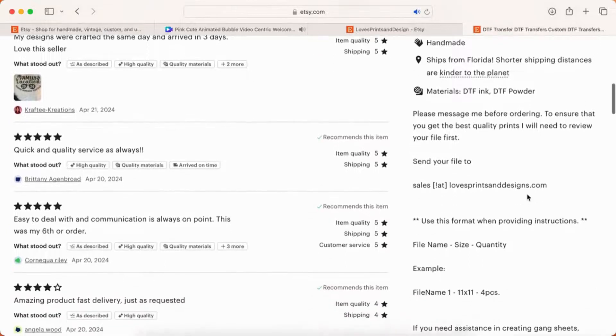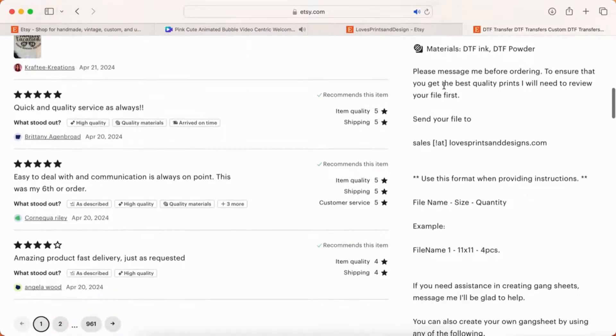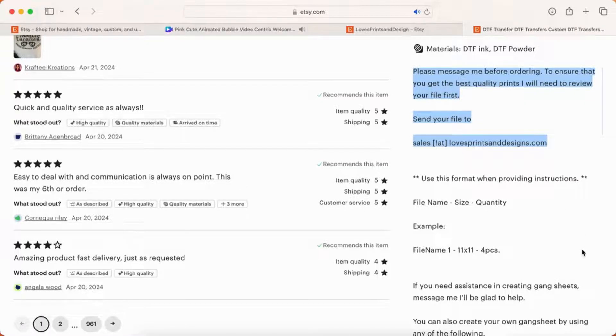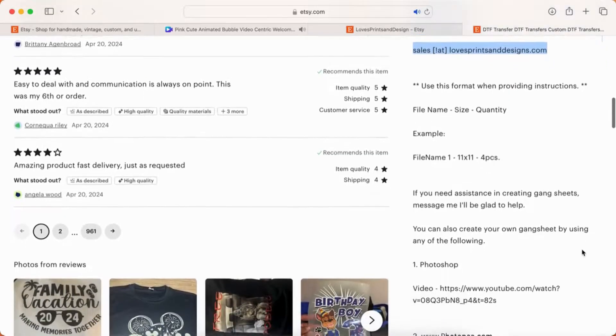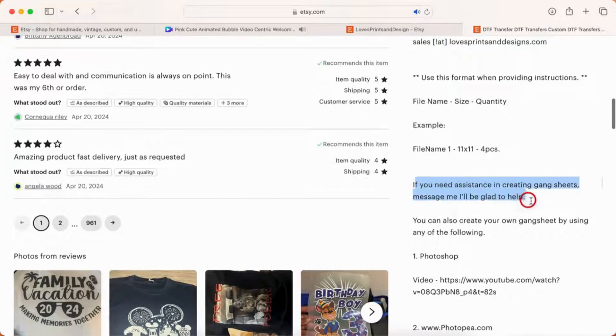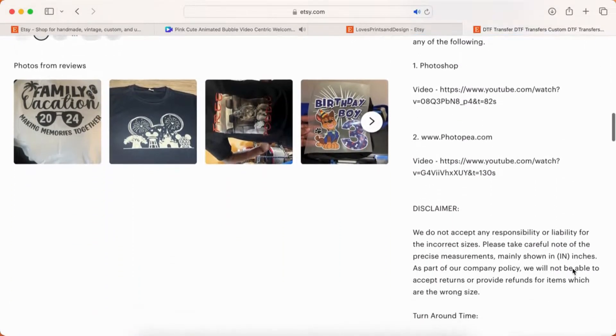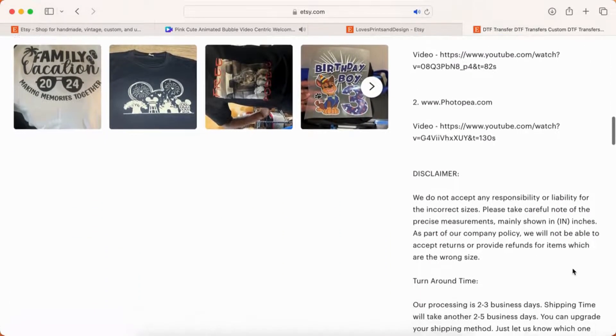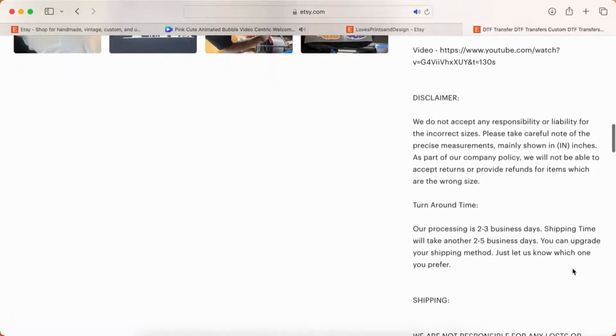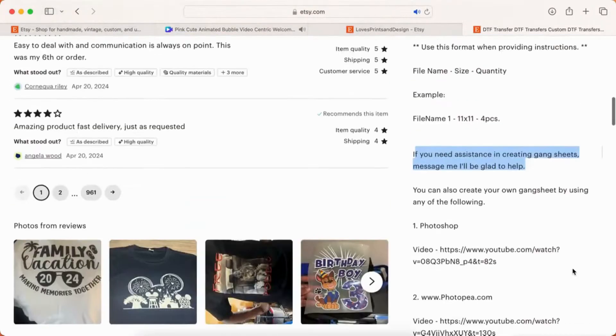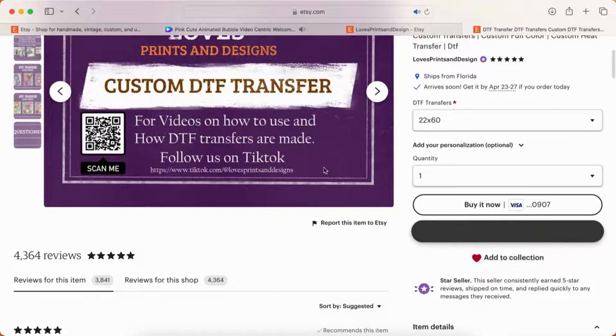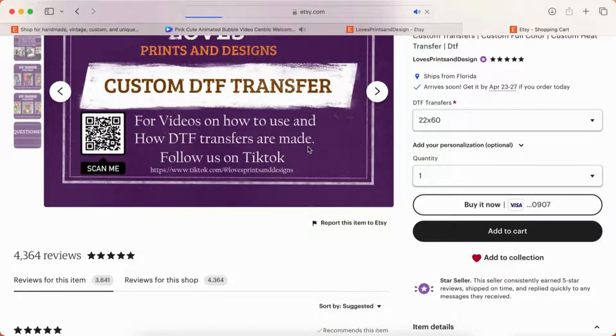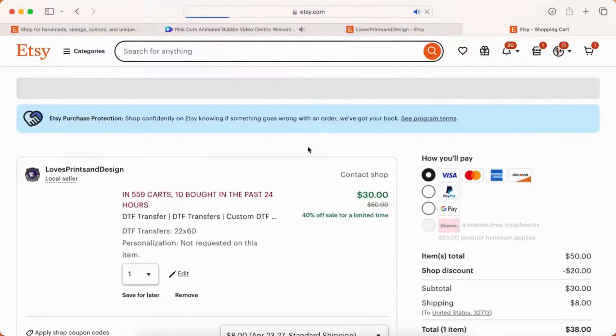She does have all of her instructions for sending these. She says message me for ordering if you're new. Once you check out, you'll email your file to her, which is exactly what I do. So you would save it from Canva, then upload it to an email. If you need assistance, she is super helpful. Like I said, have used her for years. She's semi-local and she is a small woman owned business. So I love that I can support another small business owner when I'm running my small business.